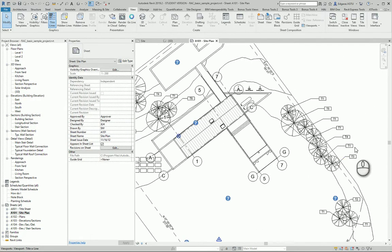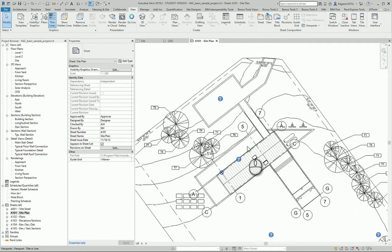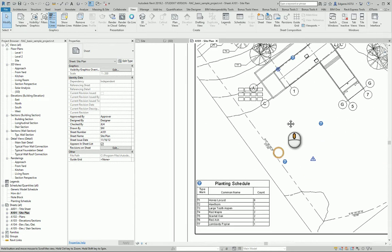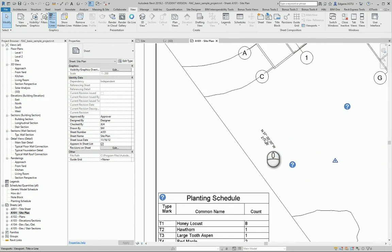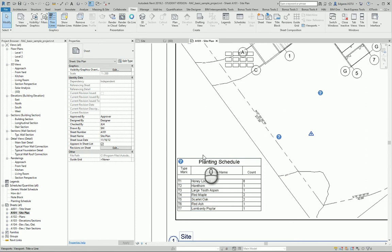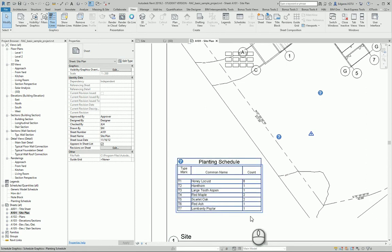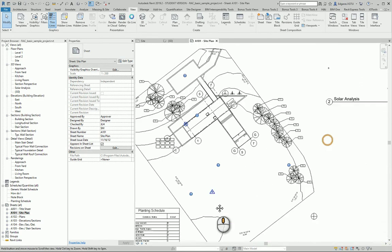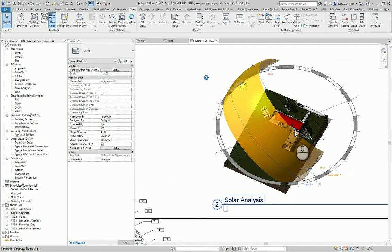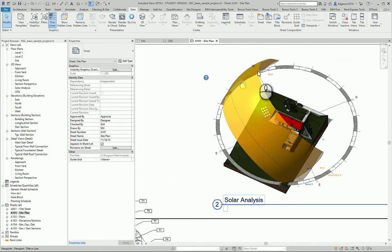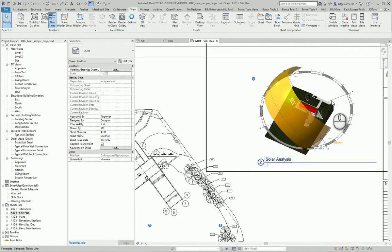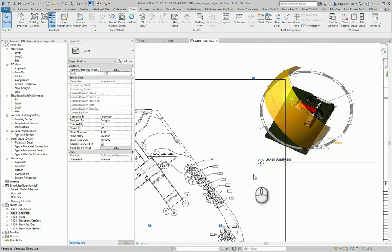And you can see some tagging on the trees, also some tagging on property lines. Also you can see a schedule of plants in your site plan and additional information, 3D representation of your site plan, and solar analysis of your site.